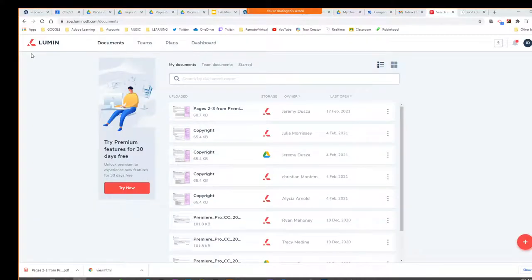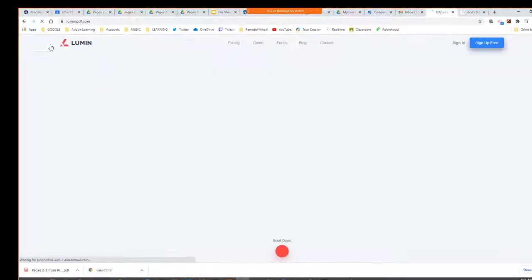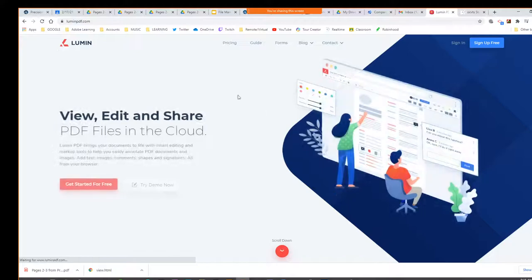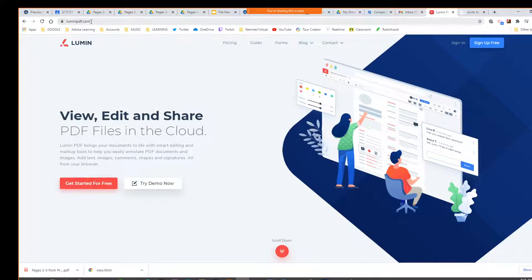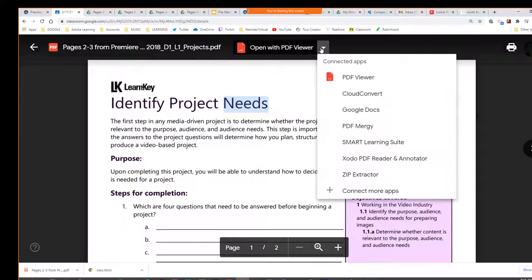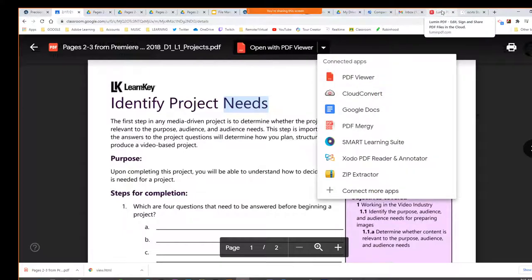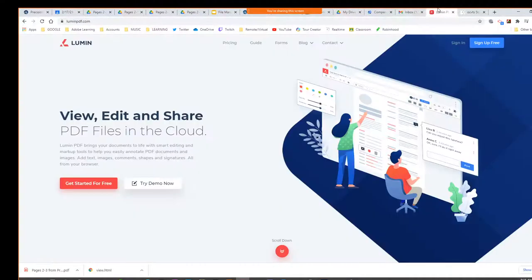Once we download that PDF, you're going to go to this site, Lumen PDF. It may pop up as a plug-in, but for some reason it's not showing up. So we just go to this site, which kind of takes you to the same place.